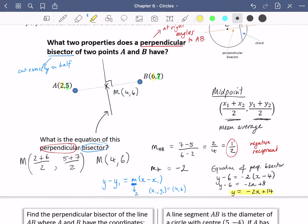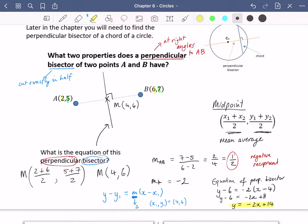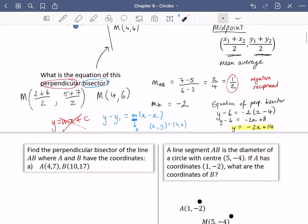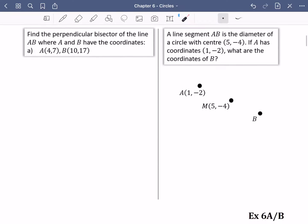There will be lots of questions like this in the exercise. Follow this pattern: find the midpoint, find the gradient of the chord or line segment, find its perpendicular (negative reciprocal), then use y − y₁ = m(x − x₁). This formula is much better than y = mx + c — if you are using y = mx + c, stop. Use this more mature version. Note: lowercase m is the gradient, capital M with a coordinate is the midpoint.